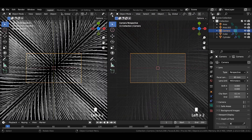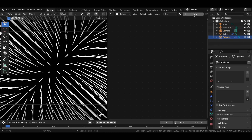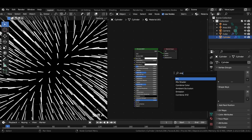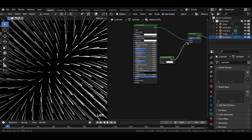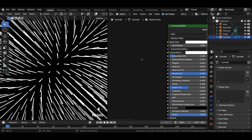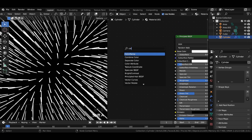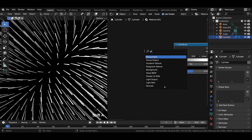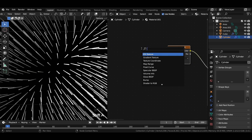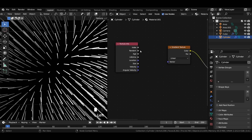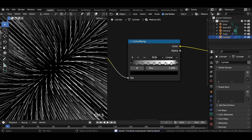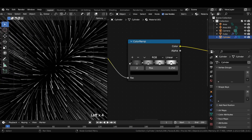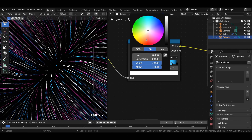For shading the scene, head over to shader editor. Select the cylinder and press new. Add a mix shader node between principled BSDF and material output. Add a transparent BSDF shader and join it to mix shader. Reduce specular value to 0 and increase roughness to 1. Add a color ramp node and join it to base color. Add a gradient texture node and join it to color ramp. Add a particle info node and join the random socket of the particle info to the vector socket of the gradient texture. Add multiple color stops to the color ramp and change them to various colors as shown in the video, or you can go with any different color of your choice.